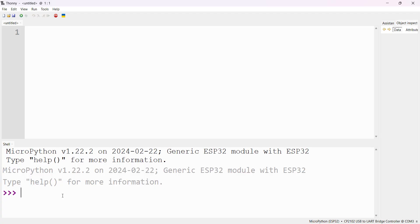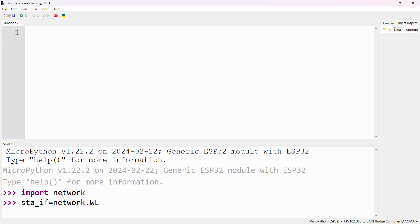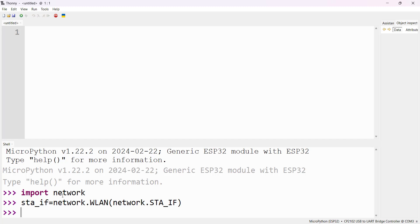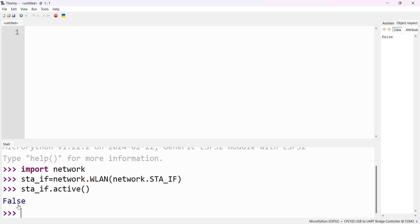First we will import the Network Module: import network. Now we are going to create the Station. sta_if is equal to network.WLAN, and then pass network.STA_IF, then press Enter. Now we can check whether our Wi-Fi interface is active or not: sta_if.active(). We see it is False, meaning it is not active.